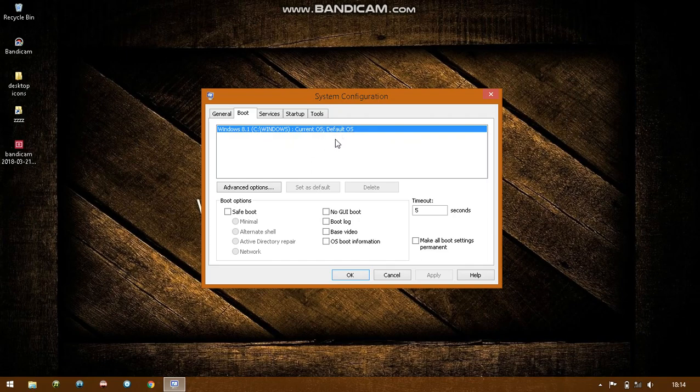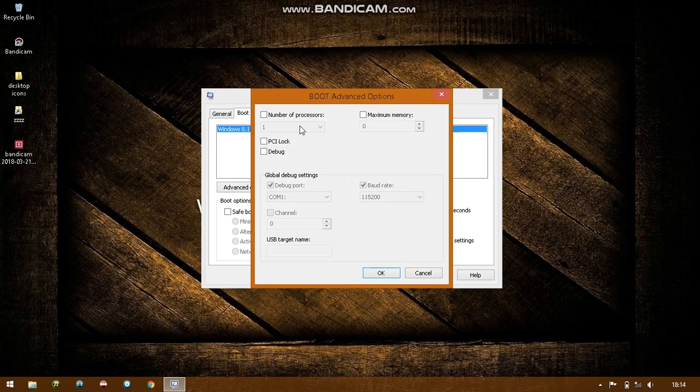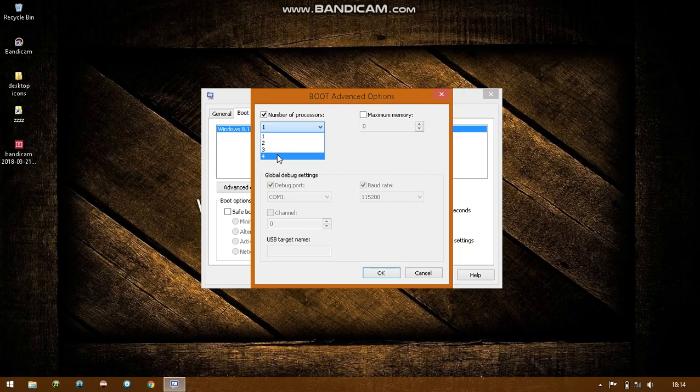Click it again. Now click advanced options, and here you'll see number of processors. You can see that this box is unchecked and it is set to one. First of all, check this box and now set the number of processors to maximum, the maximum that you have available. Because I have four, so I'll be setting it at four.